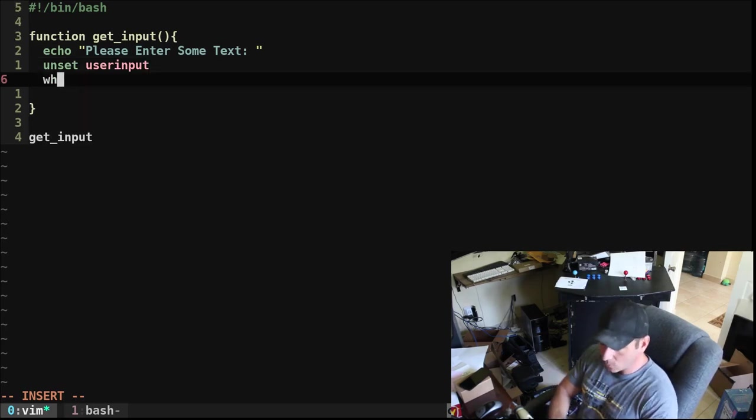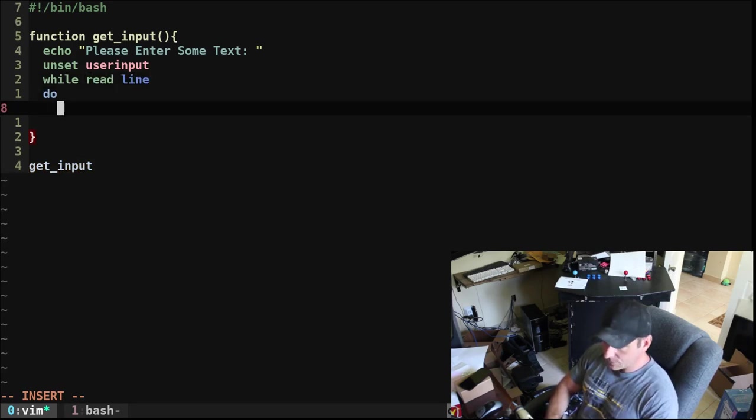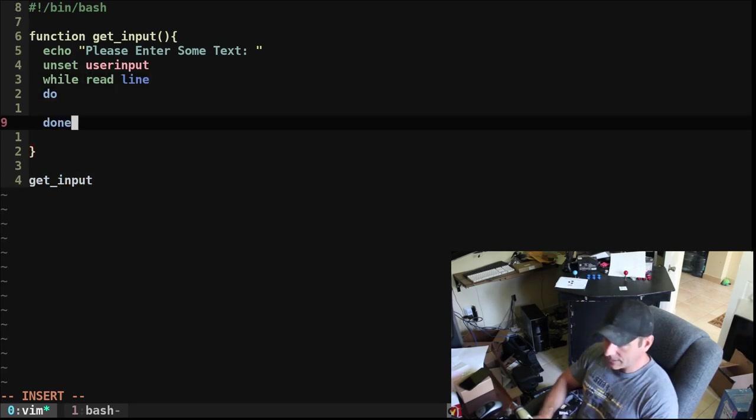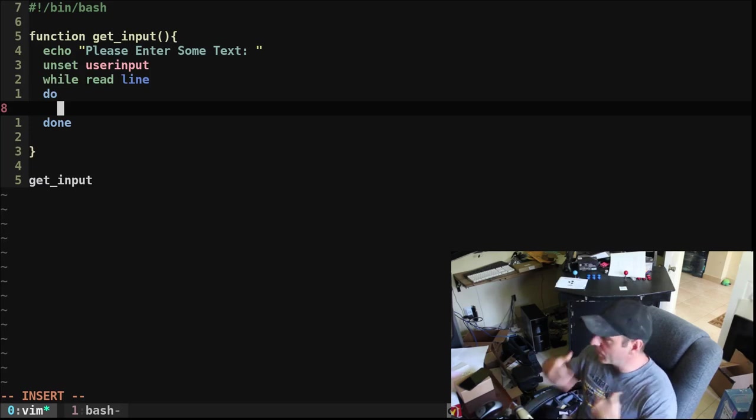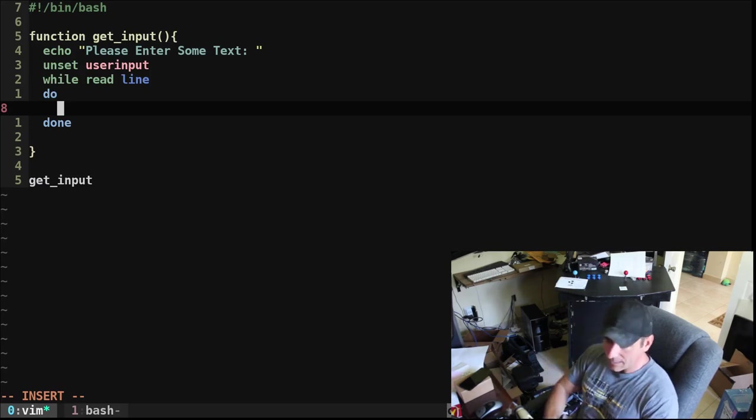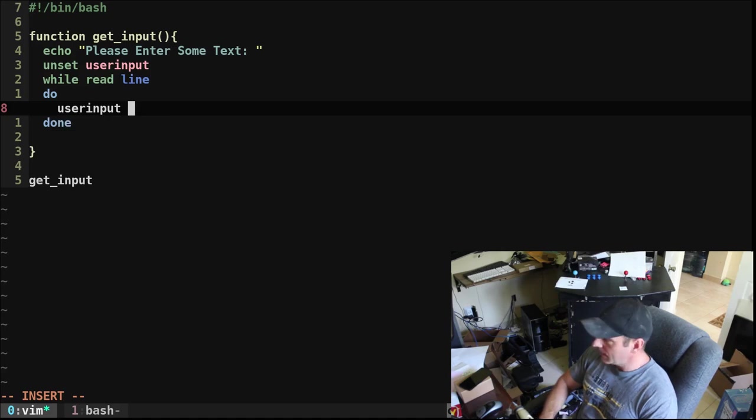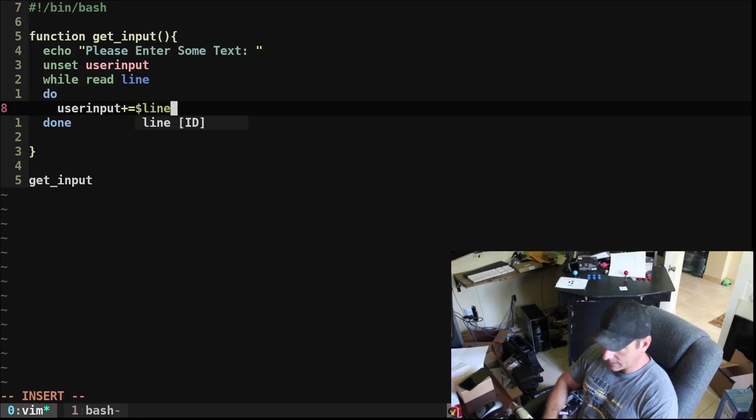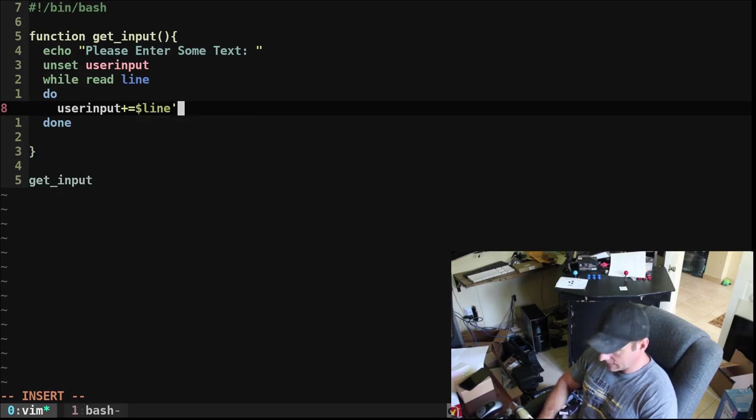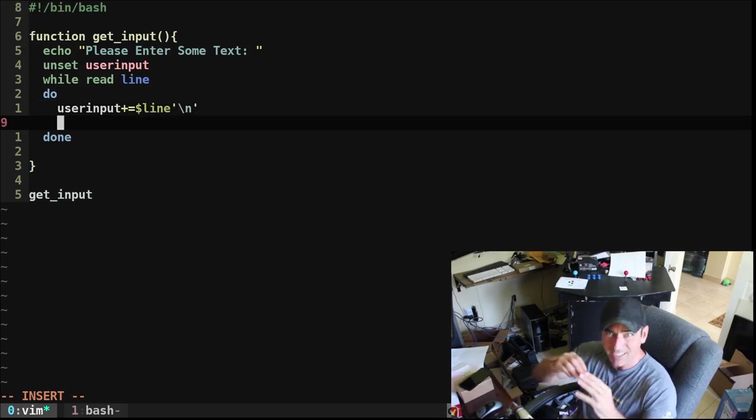Now we're going to do a while loop: while read line do and done. Okay, so we're going to loop through what the user is typing. And we're going to use our user_input variable. And we're going to use plus equals. So we're going to plus equals, we're going to say dollar sign line and give it a new line each time they do that.